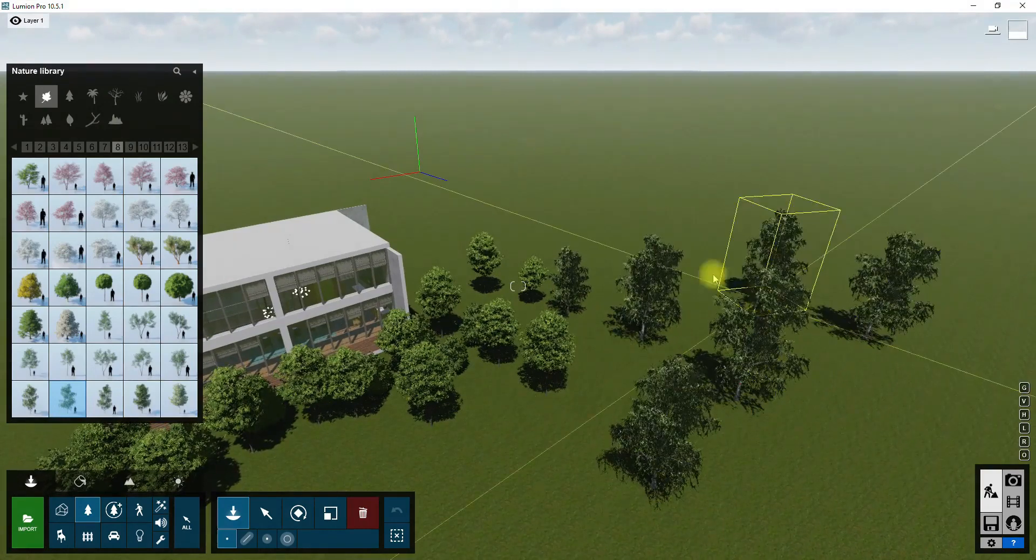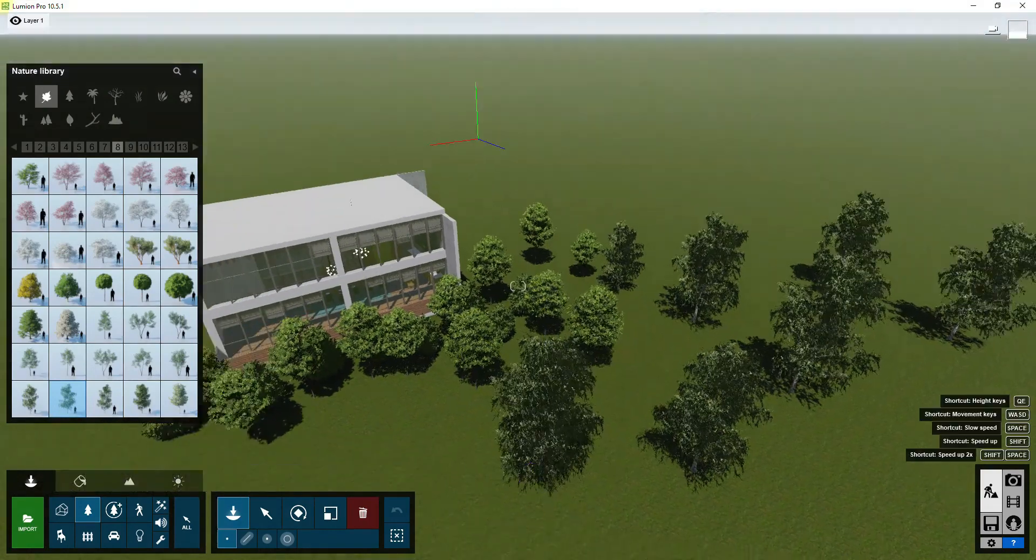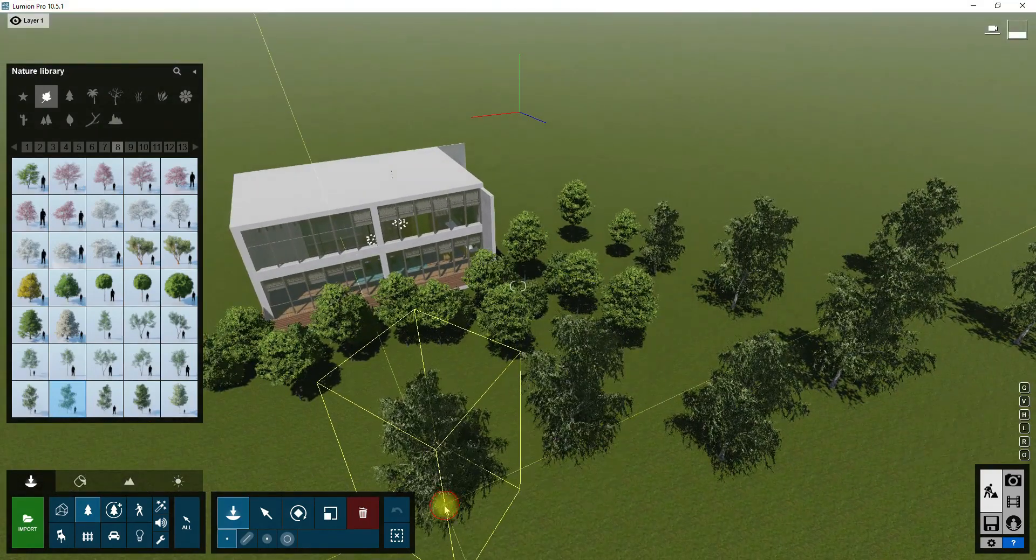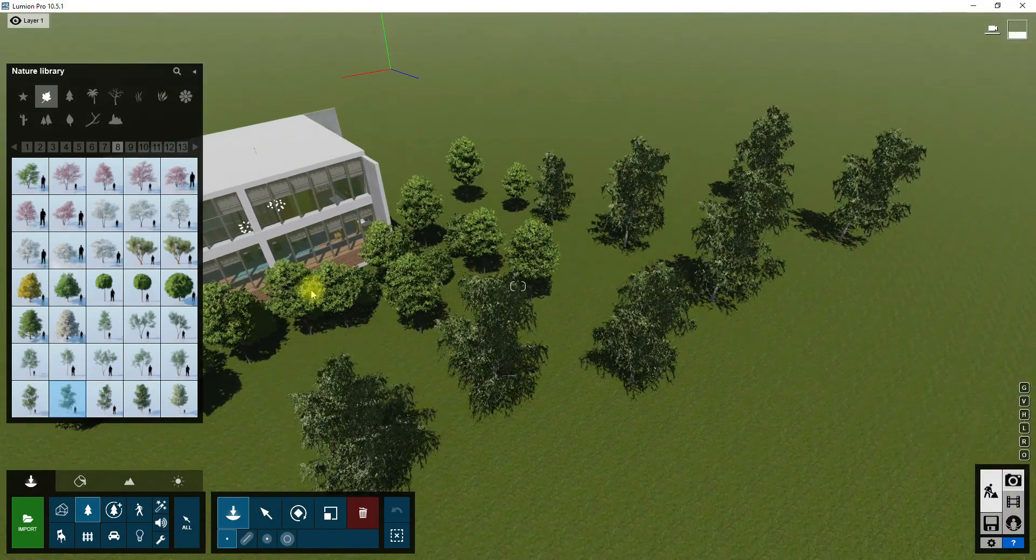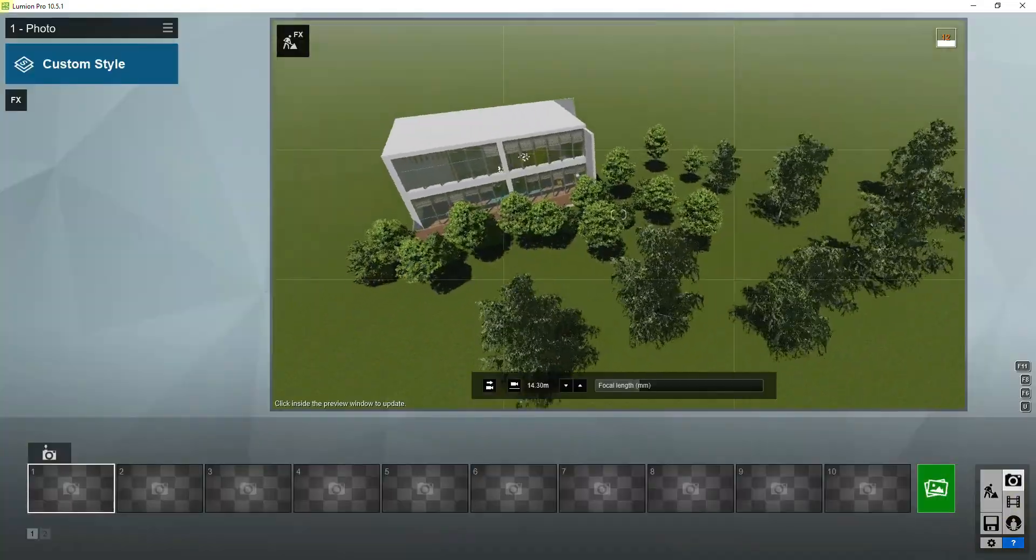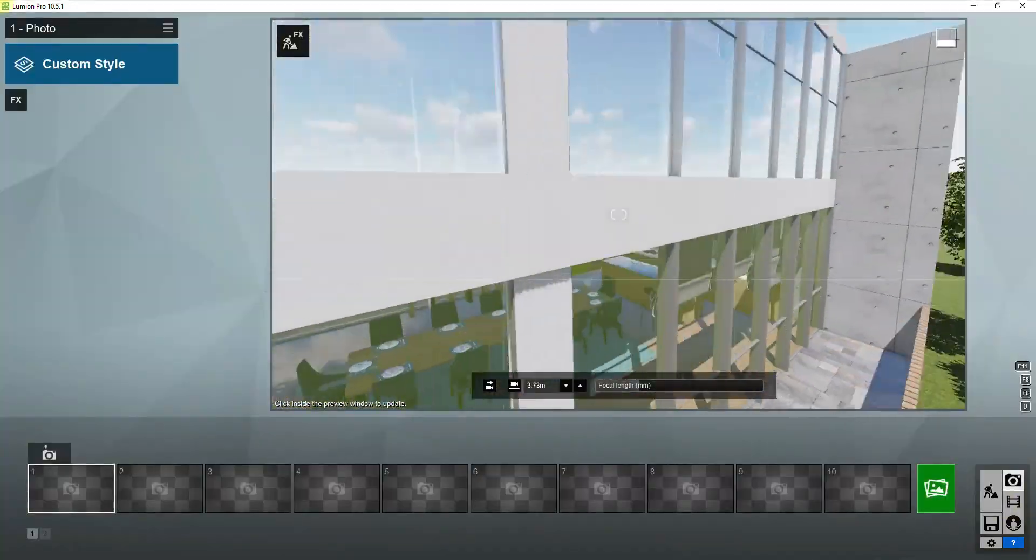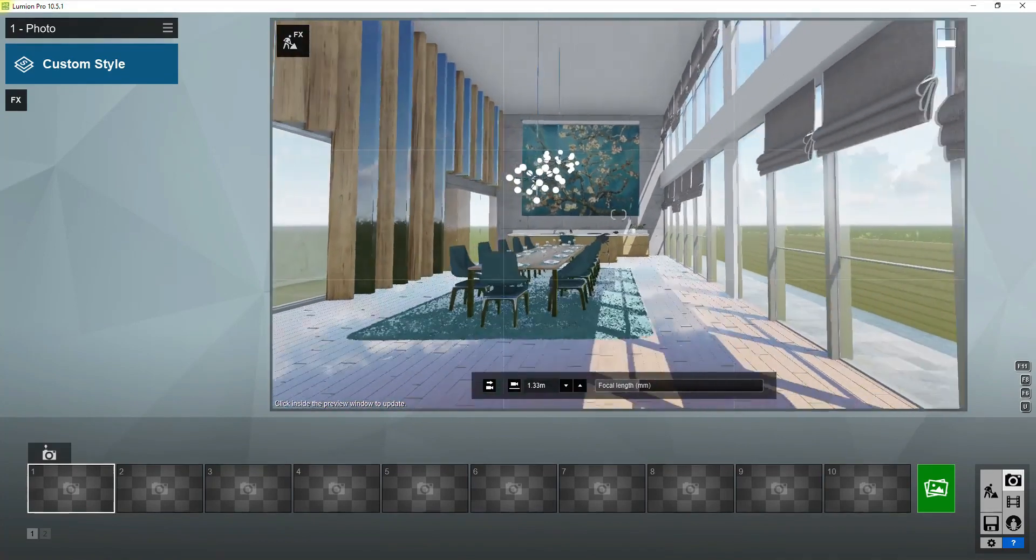My 3D model is well decorated and full of small objects, but in models that do not have these decorative objects, you should add them on your own, and Lumion's object library is a great option for this.